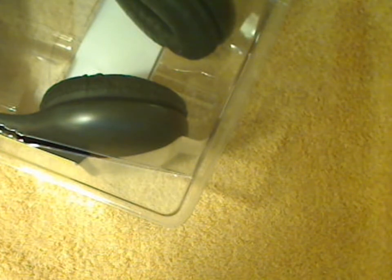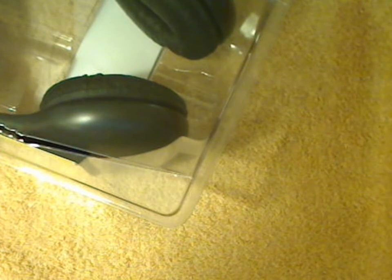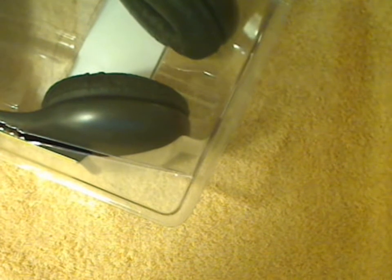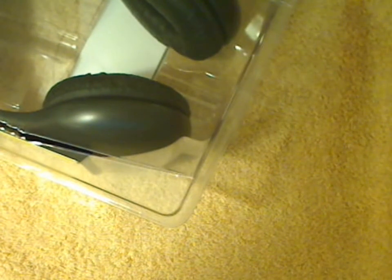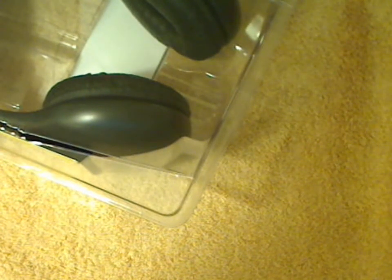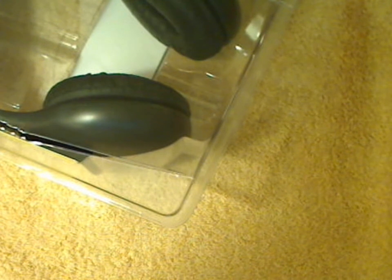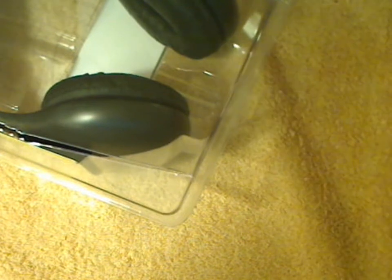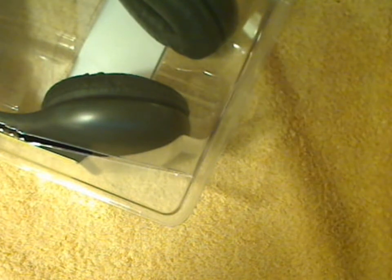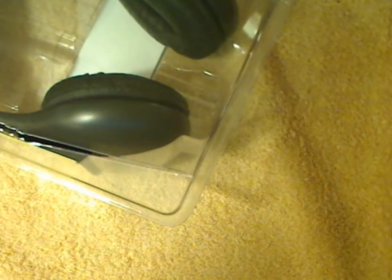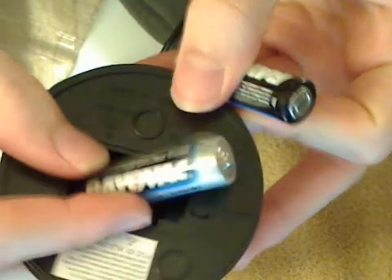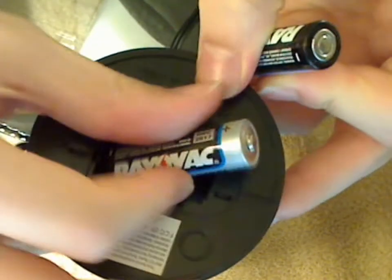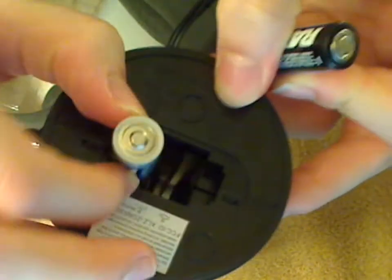To insert the batteries, let's see here real quick. The positive side goes on the right, and the negative side goes on the left. There we go.